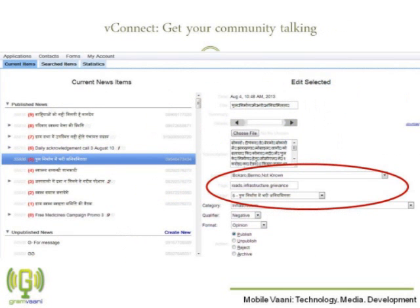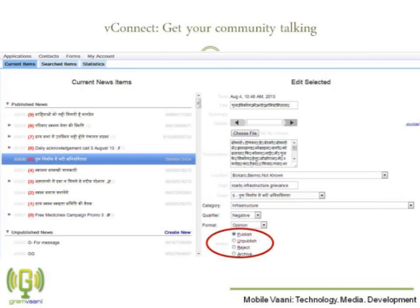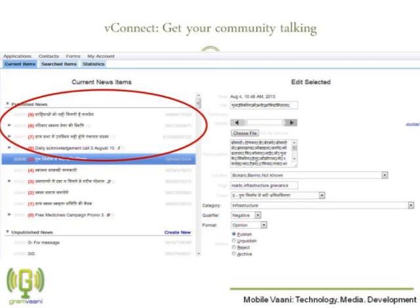The administrator can assign suitable tags and categories to the items that have been contributed by the listeners for subsequent analysis. Messages can be published or rejected, and published messages can be heard by other callers when they call. You can even rank the order in which you want the messages to appear. This is a very flexible tool — you can pre-populate it with recorded messages to serve as a frequently asked questions forum. People can ask questions and other people from the community can respond with their answers, thus enabling knowledge sharing within remote rural communities as well.